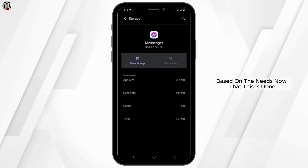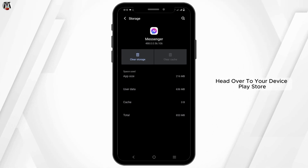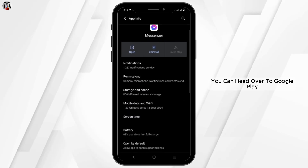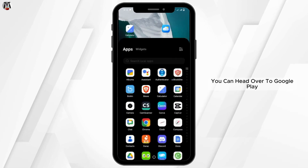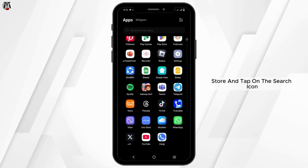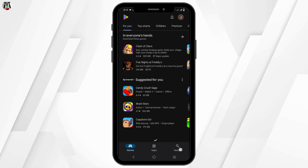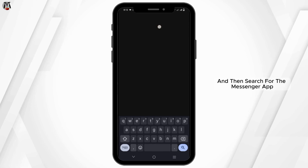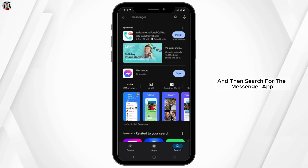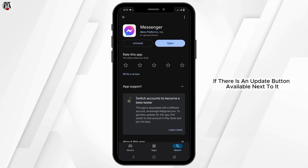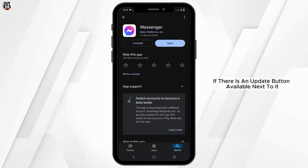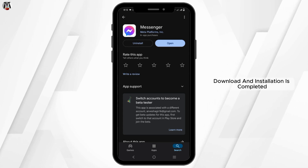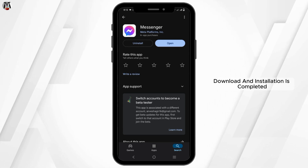Now that this is done, head over to your device's Play Store. You can head over to Google Play Store and tap on the search icon, type in Messenger in the text box, and search for the Messenger app. If there is an update button available next to it, tap on it and wait until the download and installation is completed.